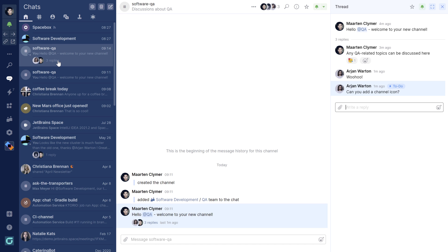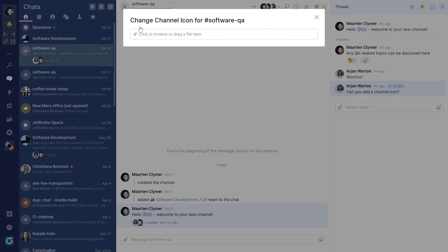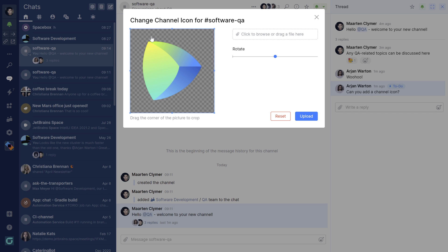But now let's add that channel icon. In the channel information, you can see and manage who is in the channel. You can also personalize the channel and set an icon, look at pinned messages, configure subscriptions and more.